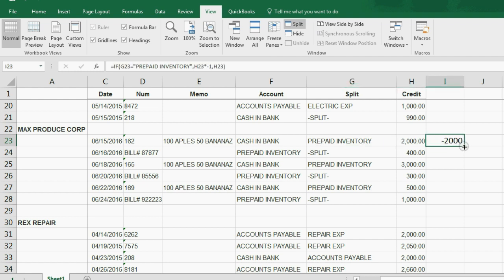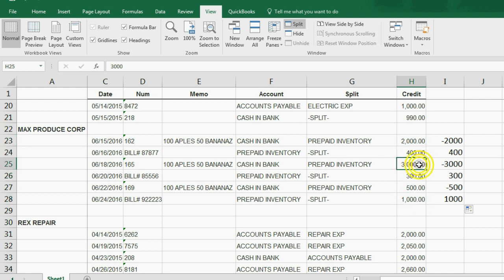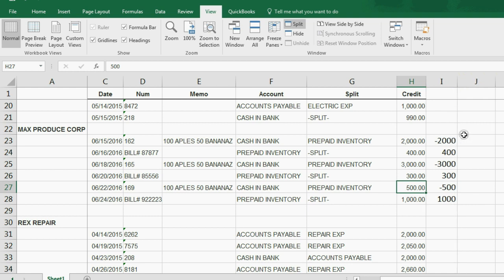When I fill handle down this formula, notice the positive numbers, which are item receipts, stay positive, but the payments to the prepaid all become negative. And that will set you up for the running balance.